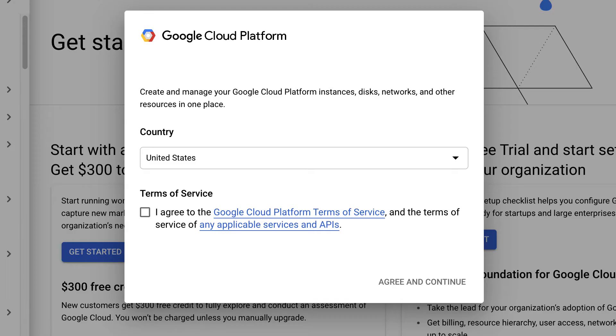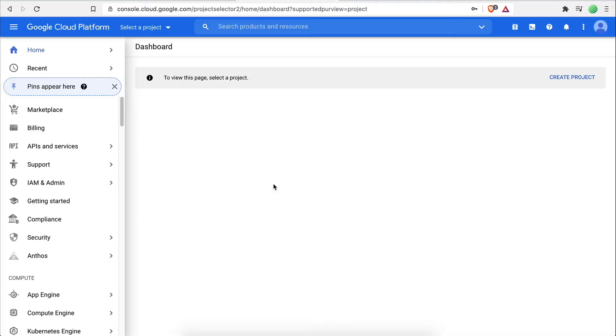If it's your first time here, you will be asked to select your country and agree to the Google Terms and Conditions. Once you do that, you should now be on the dashboard page, which looks like this.